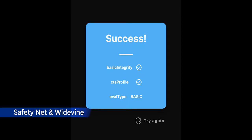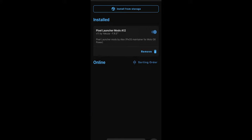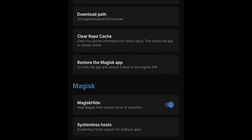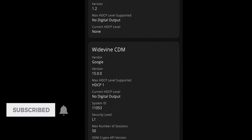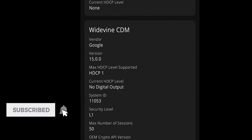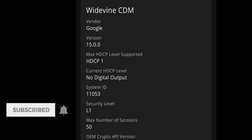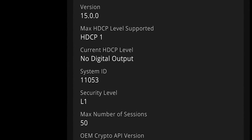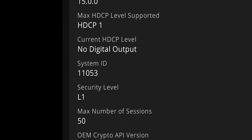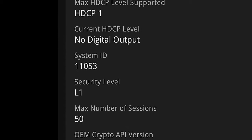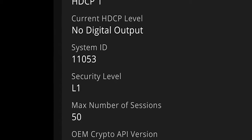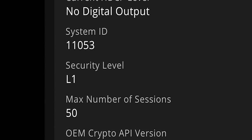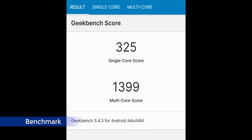For rooted users, SafetyNet is passed only after enabling Magisk Hide, and it is passed by default for non-rooted users. Widevine is certified as L1 by default, so that means you can play HD content on Amazon Prime Video and Netflix. I don't have any subscription to those, so I can't test it. Geekbench score is good, or I should say average, because it is very close to Android 11 custom ROM scores.